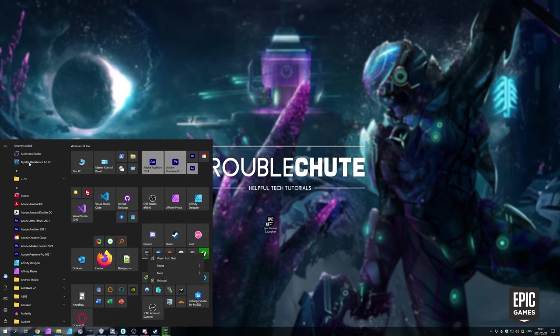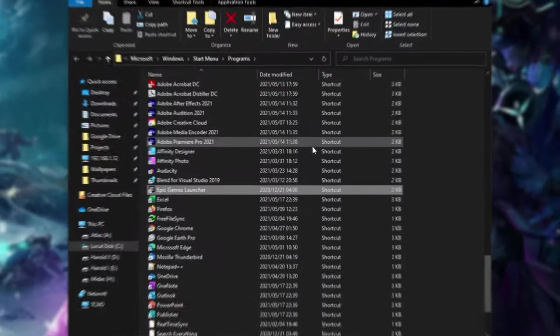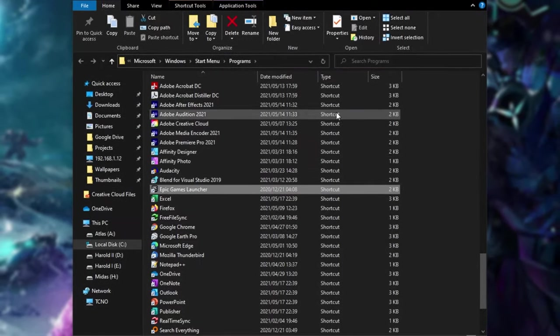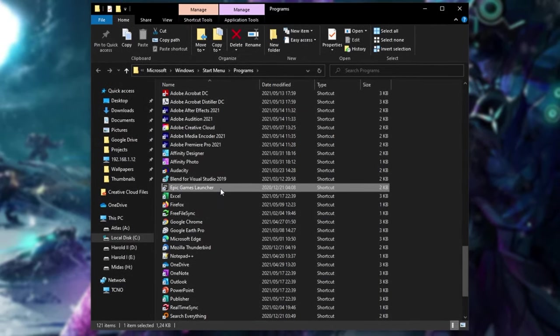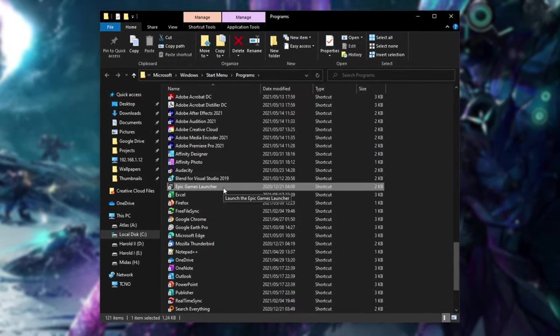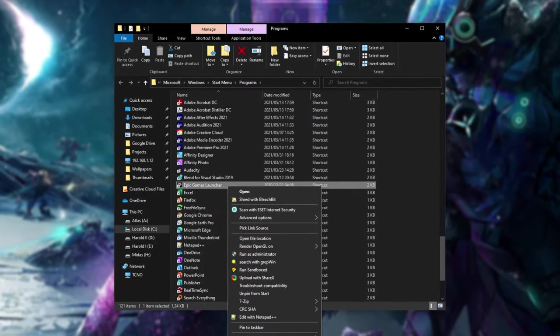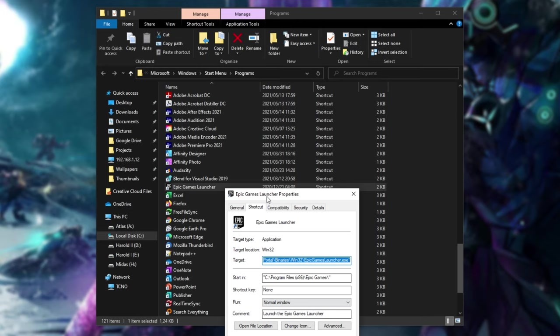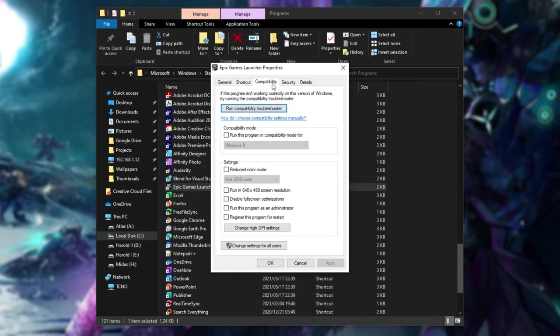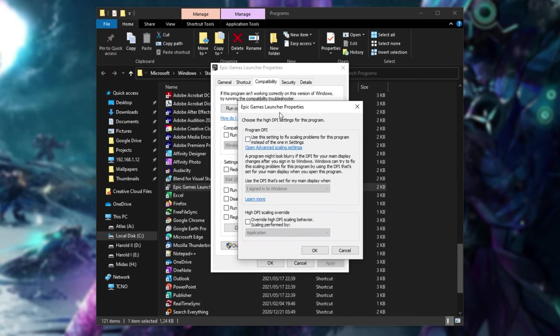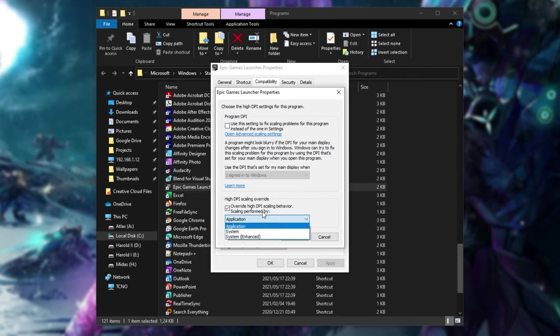Then you'll be taken across to the start menu folder with the Epic Games shortcut inside of it. Right click properties here instead and inside of this new properties window, head across to the compatibility tab and make sure to click change high DPI settings at the bottom. When you see this window over here, simply make sure to check the box for overriding high DPI scaling behavior and then leave it as the application option over here.